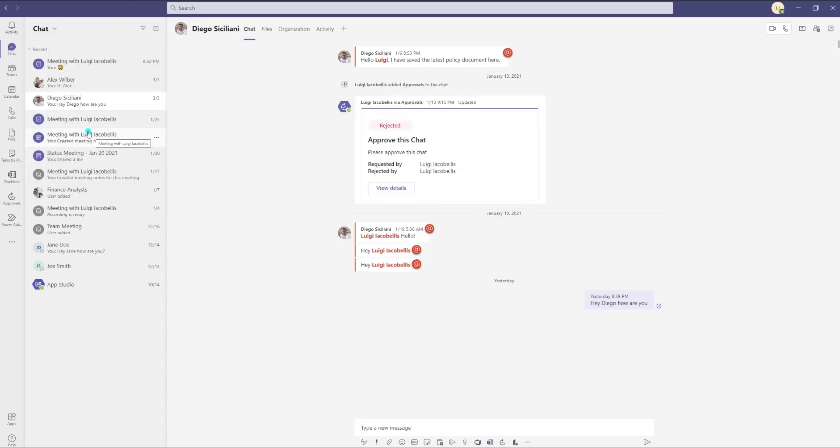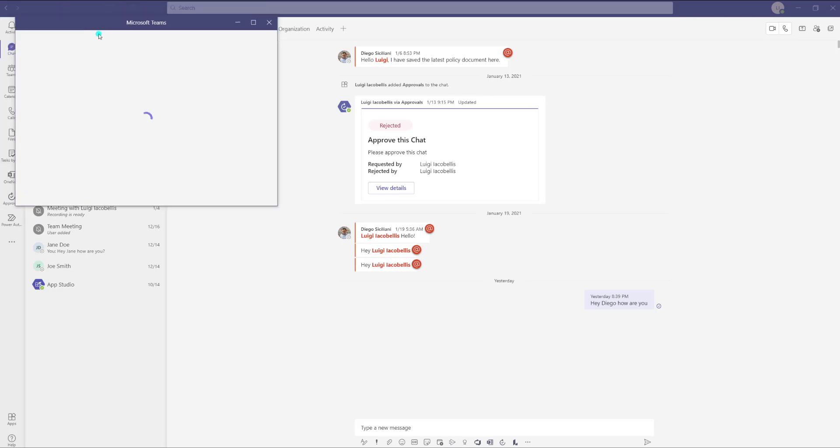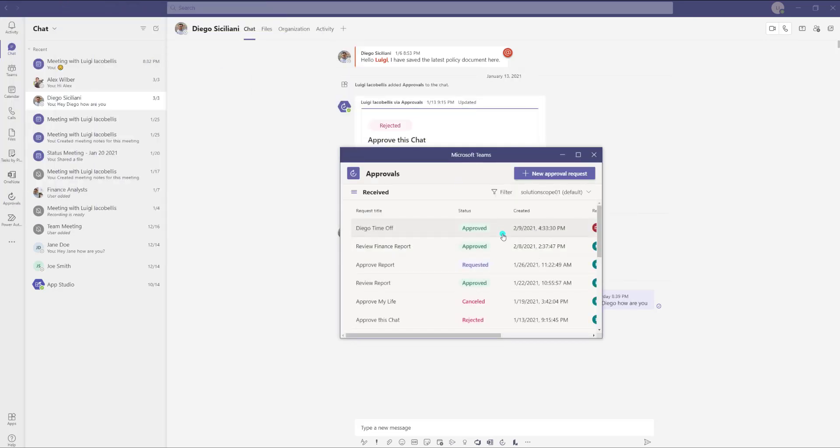So again just to recap, to pop out an app you want to right click on it, you want to click on pop out and it is going to undock that app so that you can actually use it in its own window.